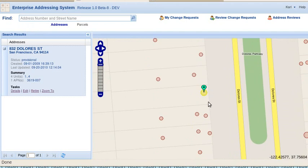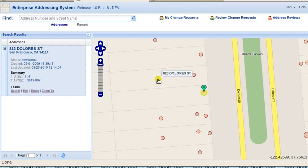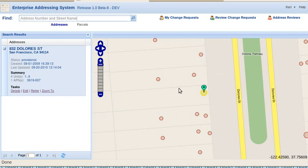These faint rectangles here are the assessor's parcels, and the address is pinpointed, and other known addresses are highlighted on the map, 826 Dolores, 824 Dolores, etc.